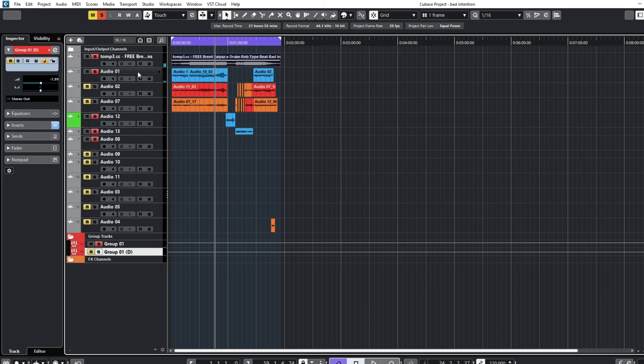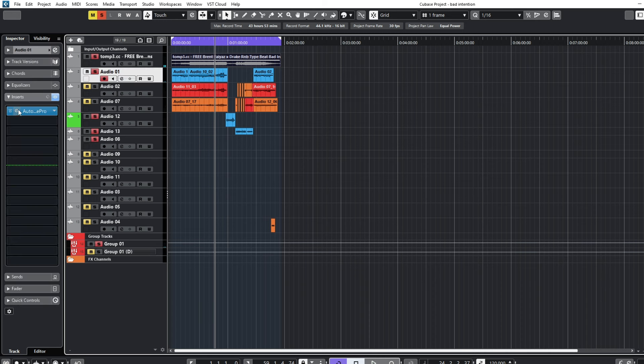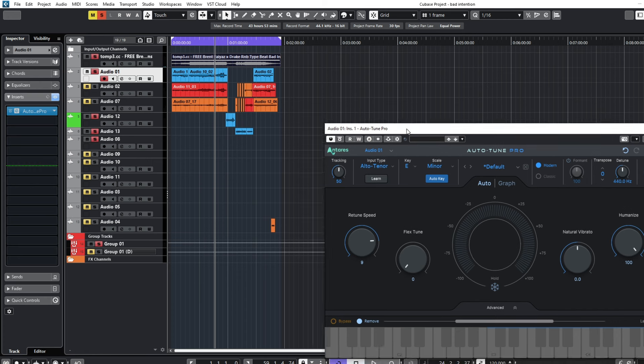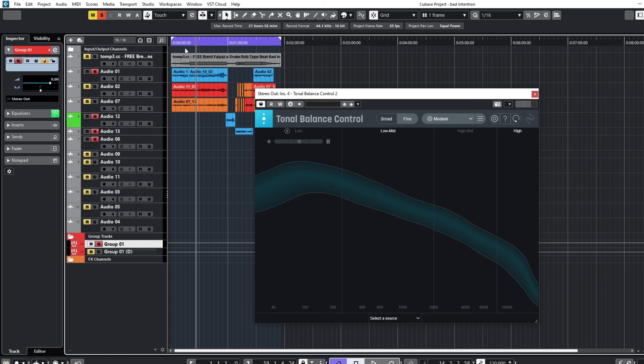The key is E minor. If you've been watching my videos, you know how I set my auto-tune — I check the key of the beat and after finding that key I set it on the vocal. That's how I always set my auto-tune on the vocals. So now let me start with the vocal mixing.